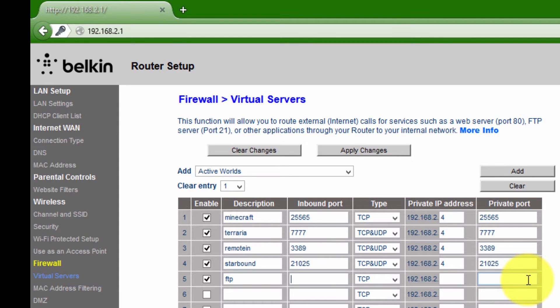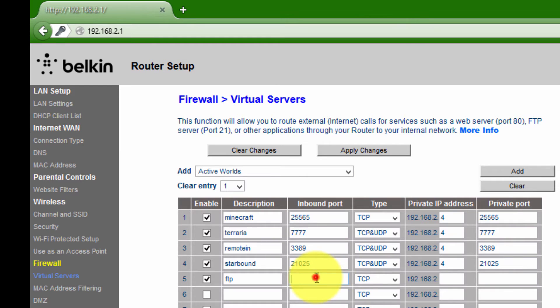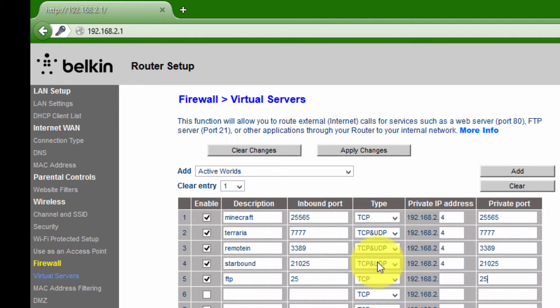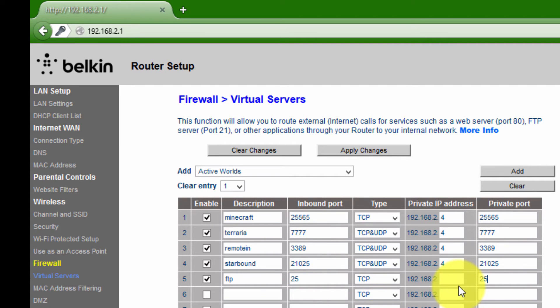Let's say I want to set this up as 25, and then private port will be 25 as well.